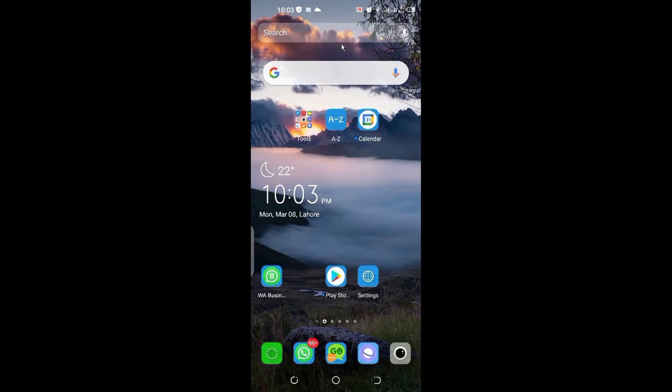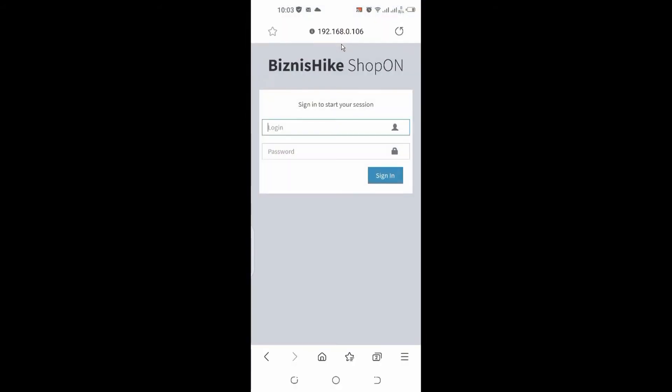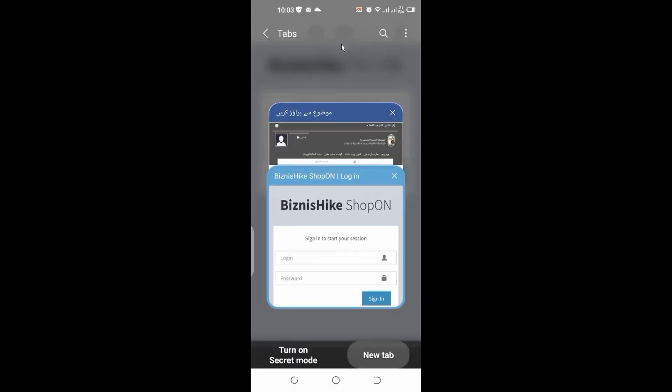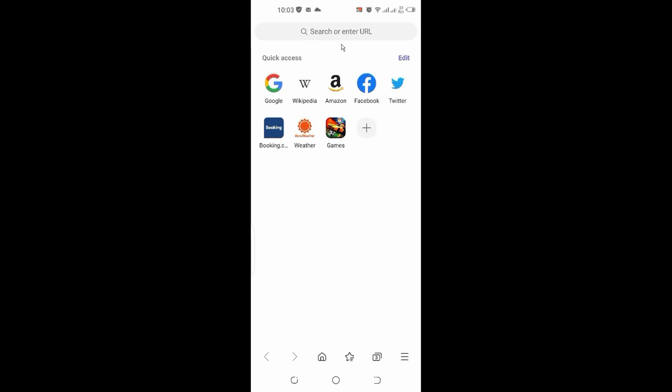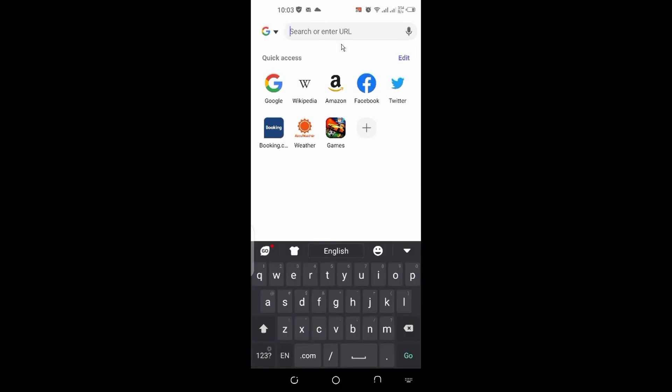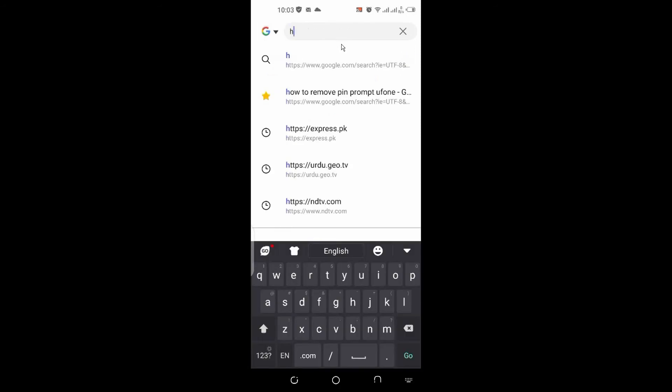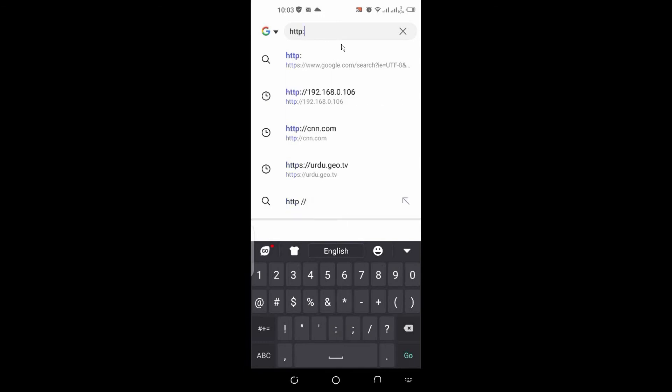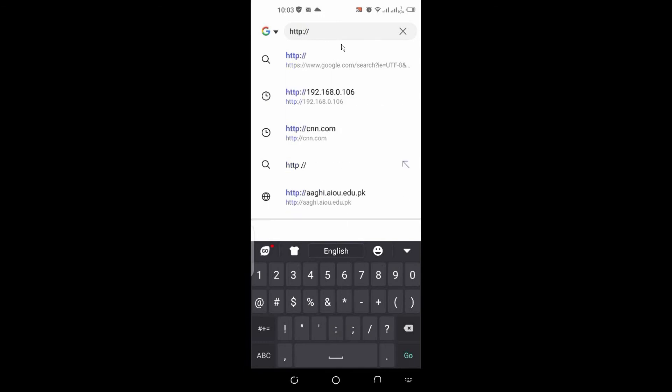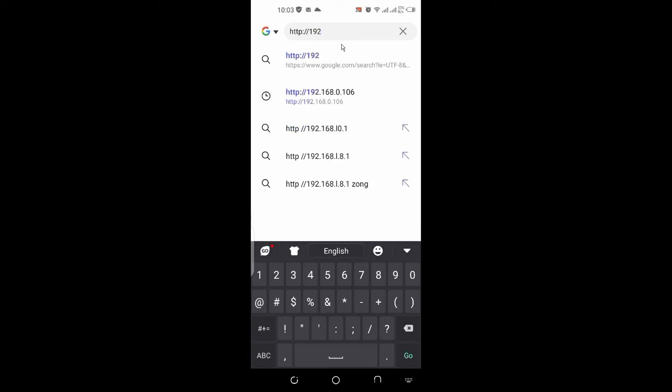By opening the browser, I start another tab: HTTP colon forward slash and 192. Type your IP address 192.168.